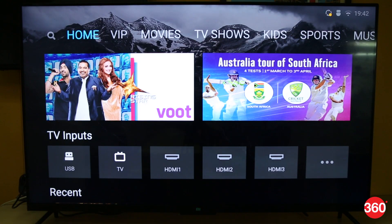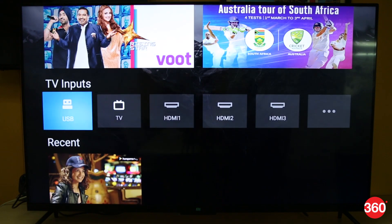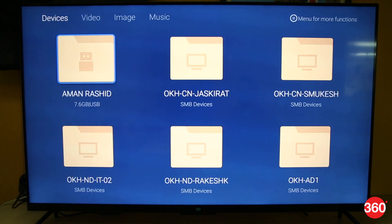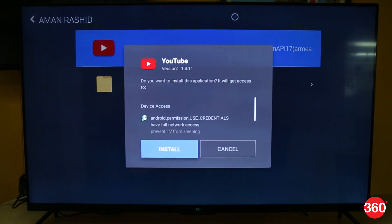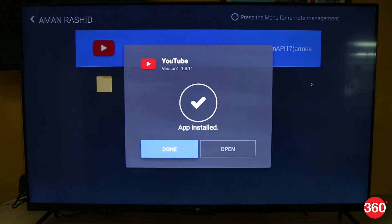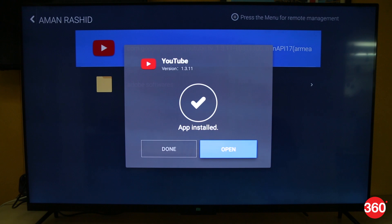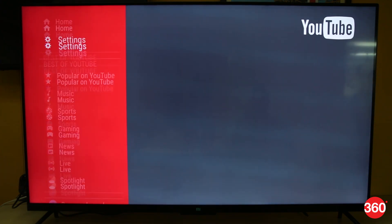Now attach the pen drive to the TV and on the home page under TV inputs, select USB. On the next page, open your device and select the APK file you downloaded earlier. Click on it, follow the prompts and install the app. Once done, you can simply open the app and start using it.